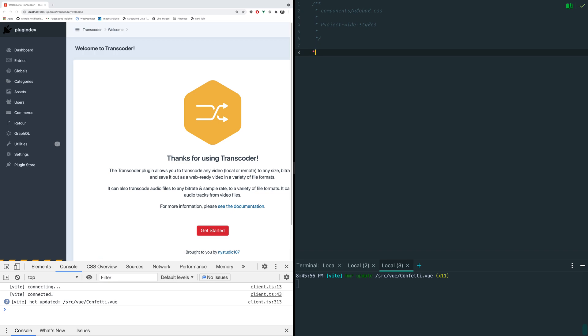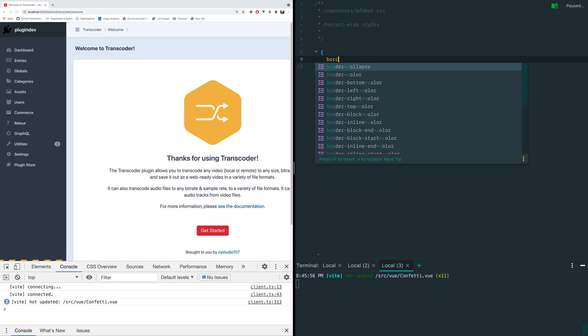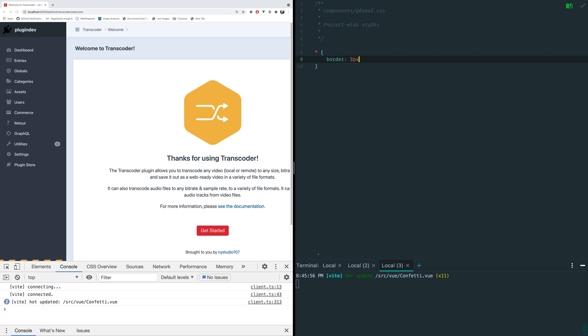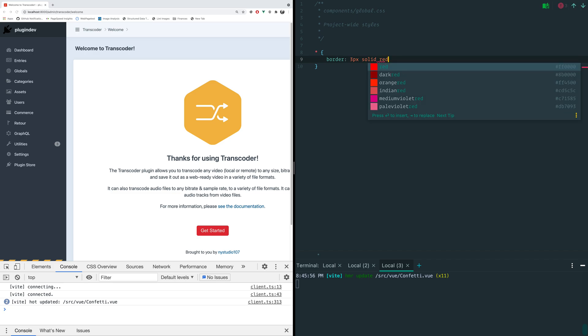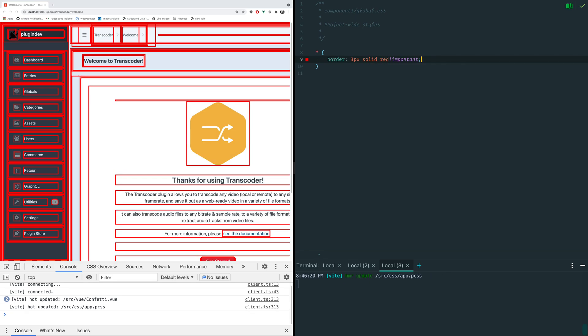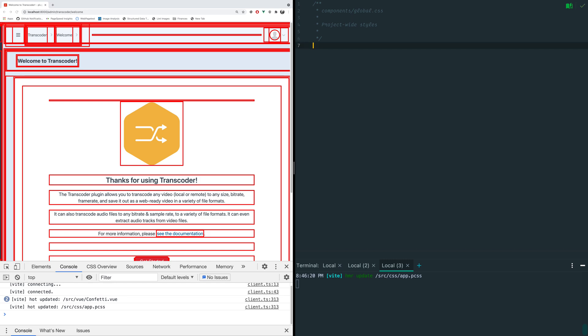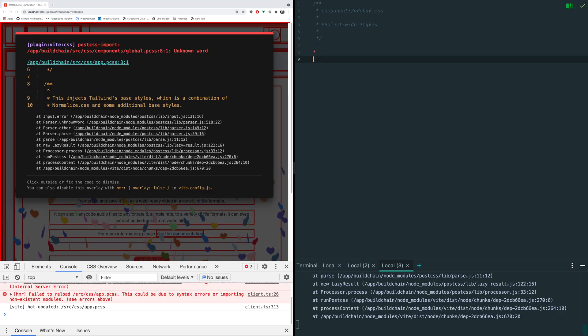So let's say we wanted to do something like this, we can do border 3px solid red and because we're horrible we're going to make this important. Look at that, we instantly have it over in the CP. So this is really nice for editing stuff inside of the CP.